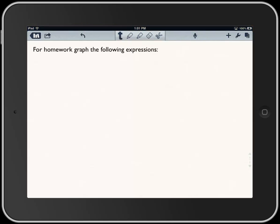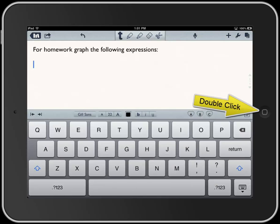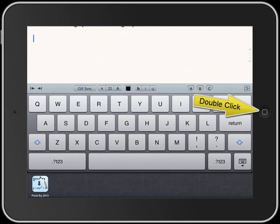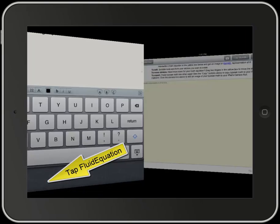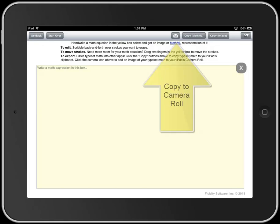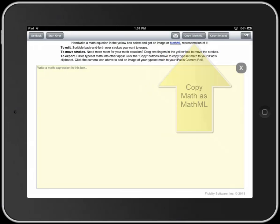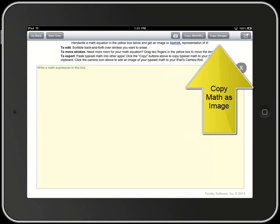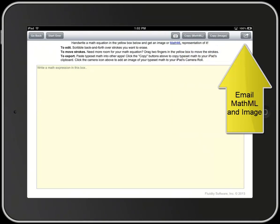I've already got Fluid Equation running, so I'm going to switch apps by double-clicking the home button and then this pop-up appears and I can just click on the app I want to switch to. In Fluid Equation you'll see at the top a couple of buttons — top left has to do with starting over, and on the top right there are ways to copy the image and even email an image or MathML that represents a math equation. So let's jump right in.